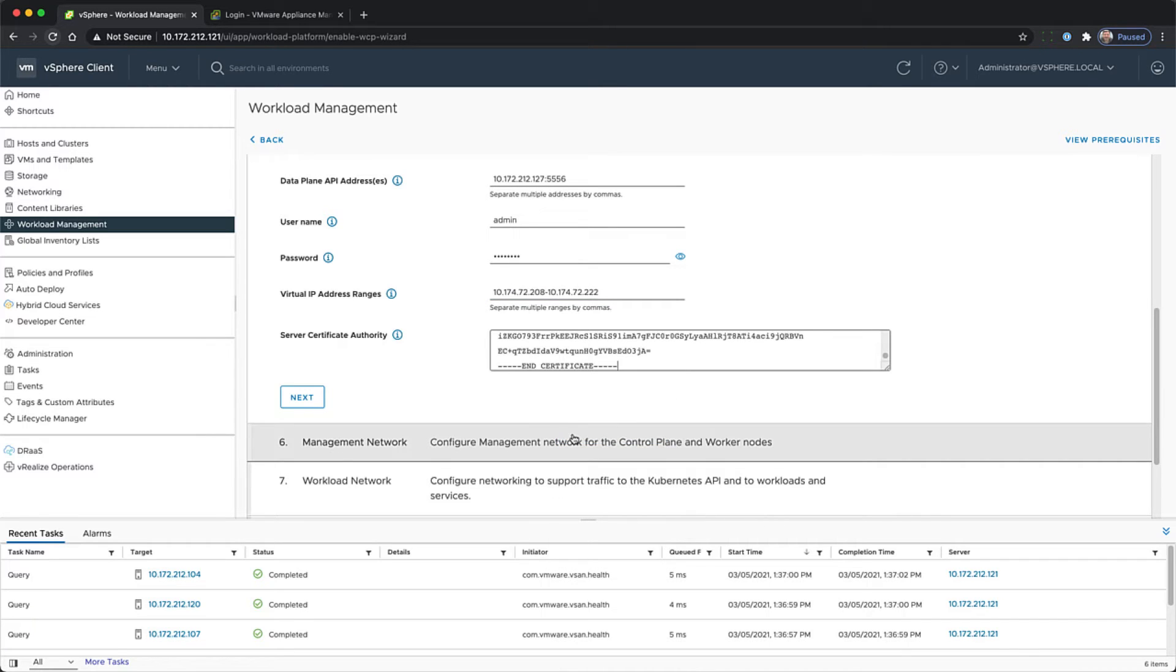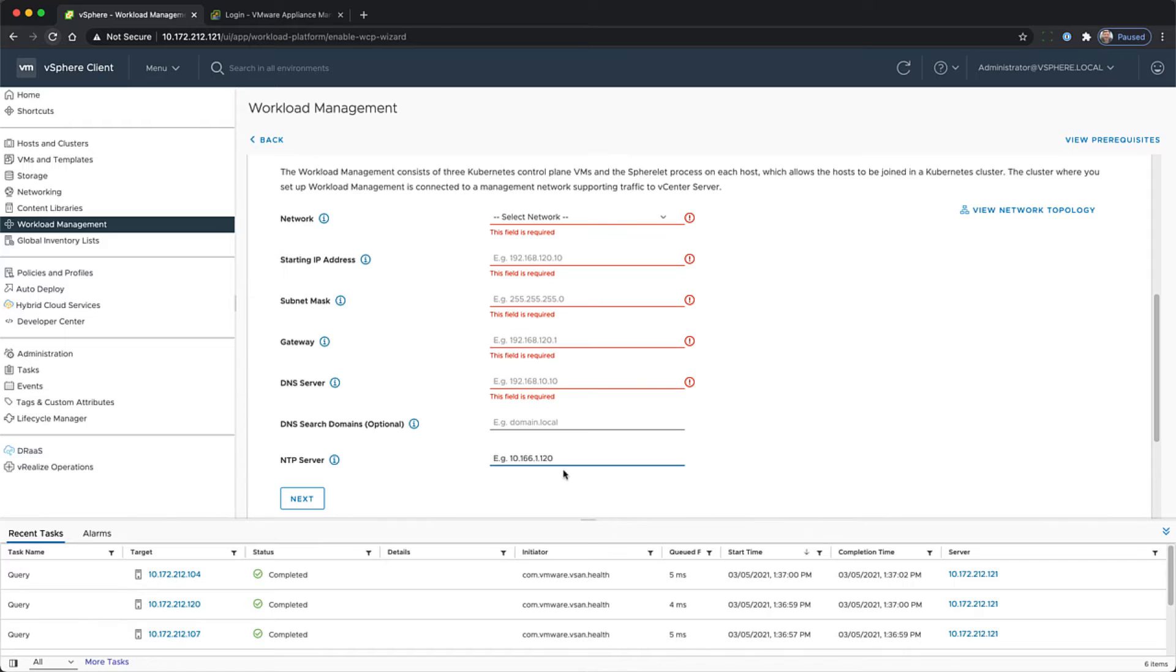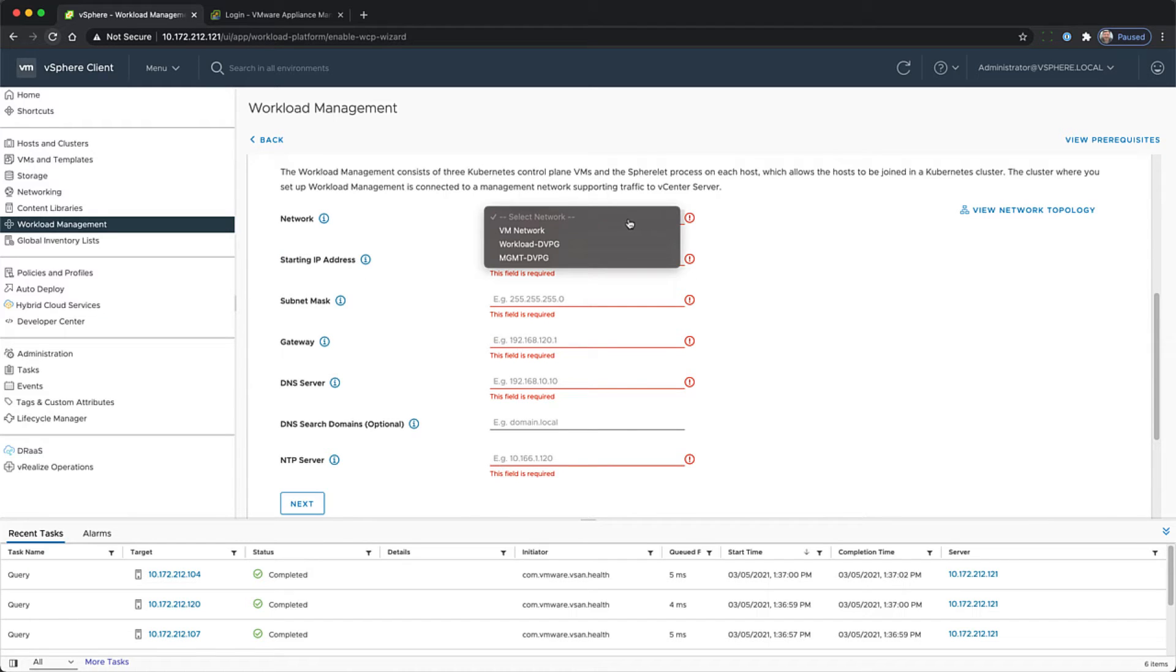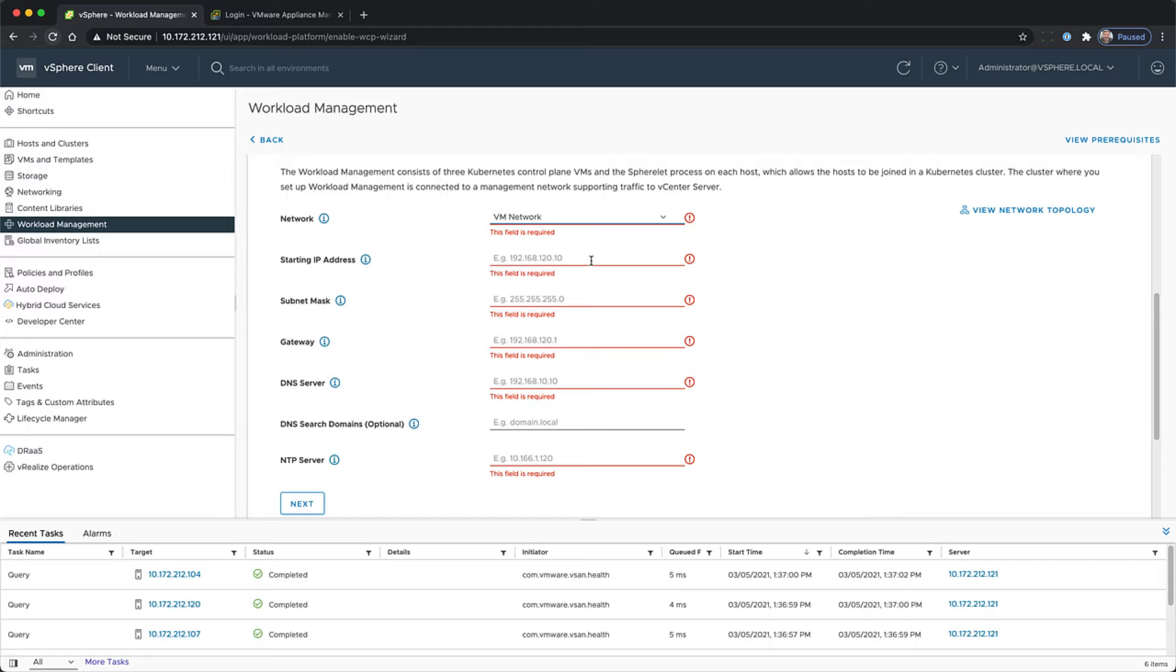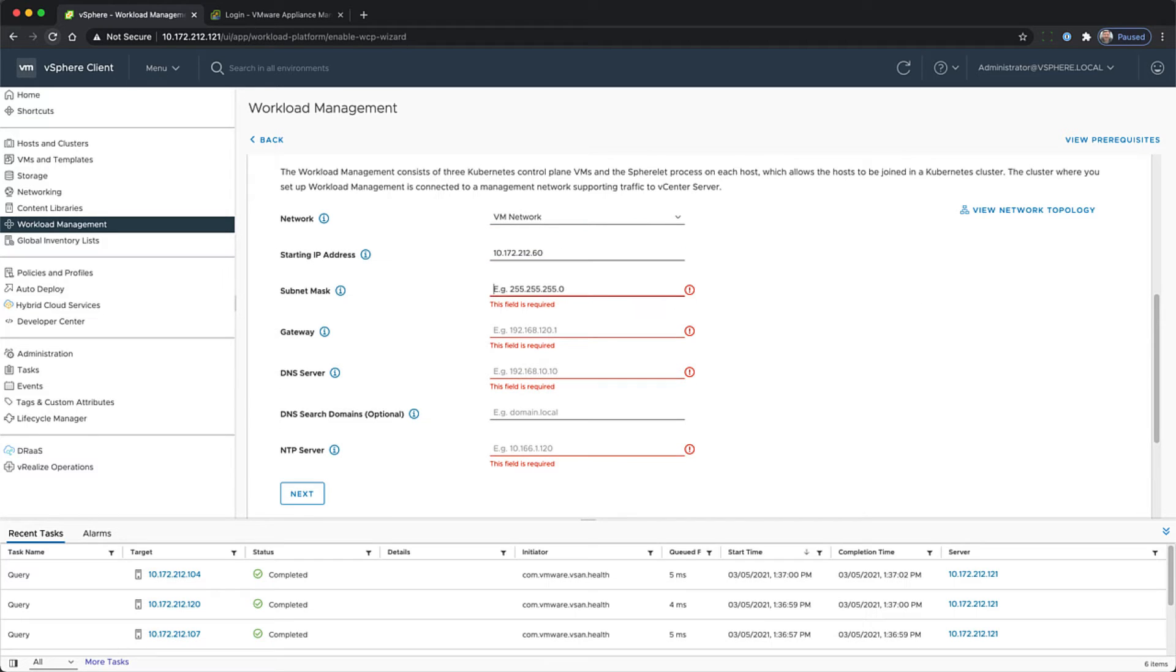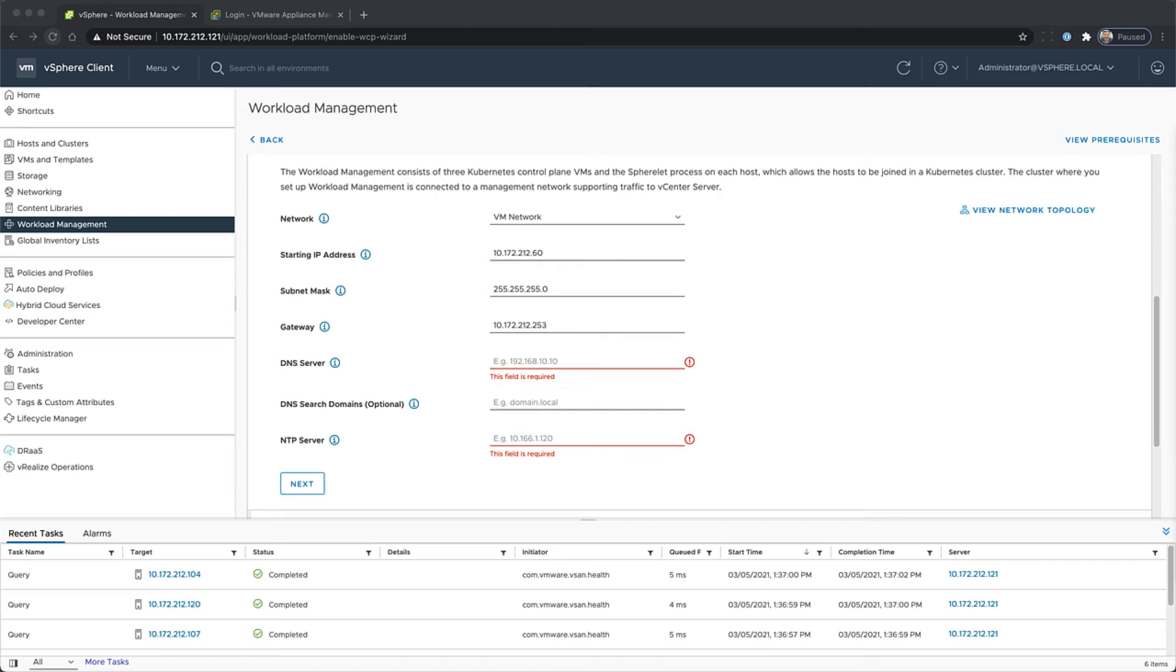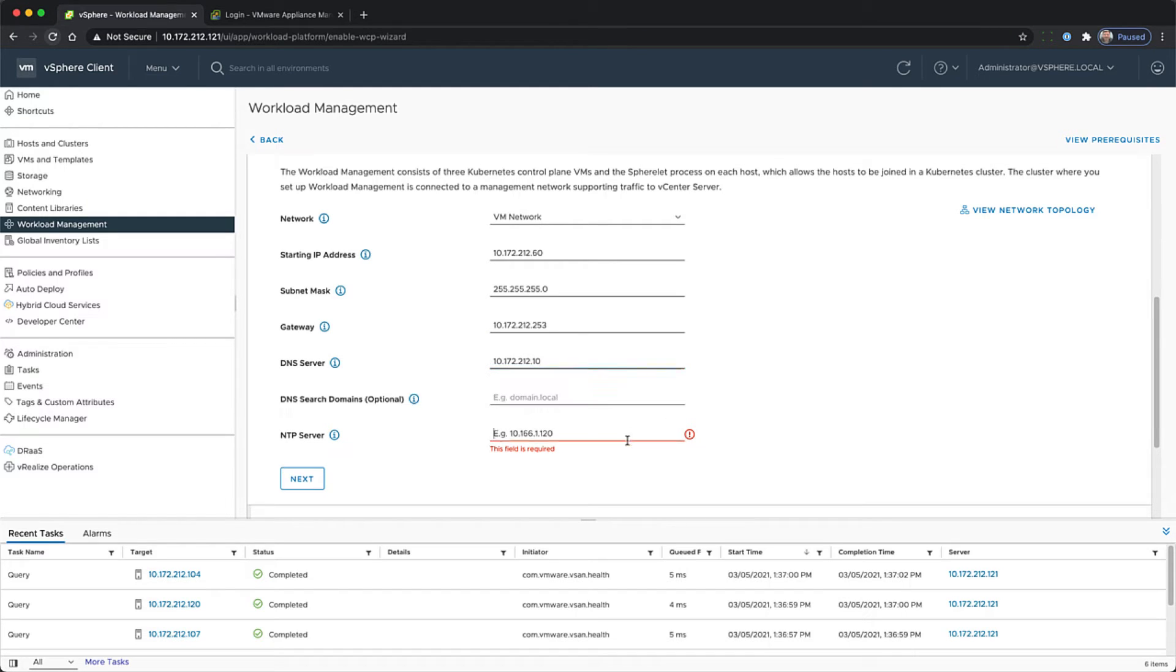Now we're going to configure the management network. The first thing to configure is what network the supervisor cluster will be running on. That is VM network. Then we're going to give a starting IP address, subnet mask, gateway, DNS server, optionally a DNS search domain, and the NTP server.